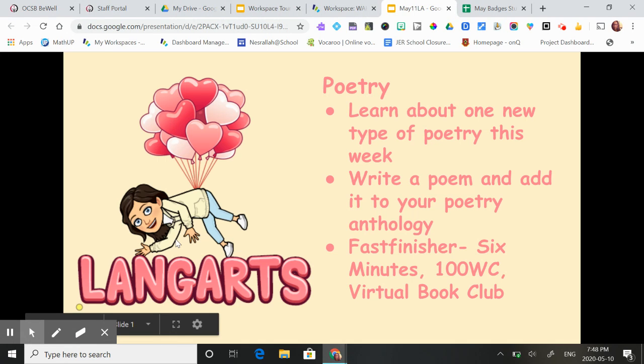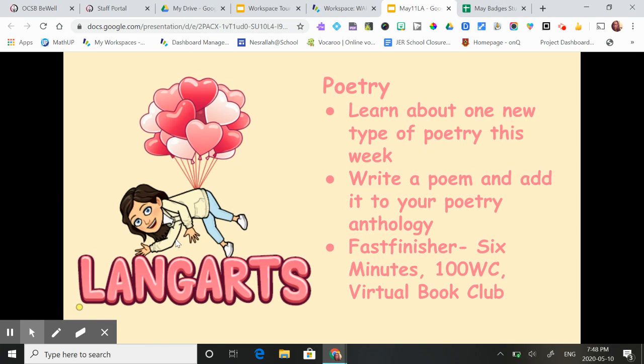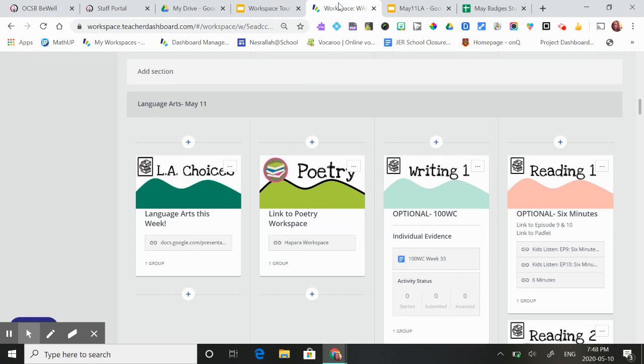In language arts this week we're focusing on poetry. They are to learn about another new type of poetry this week. Last week they were supposed to learn about one and now this week this will be their second, and then write a poem for their poetry anthology. The link is right here.